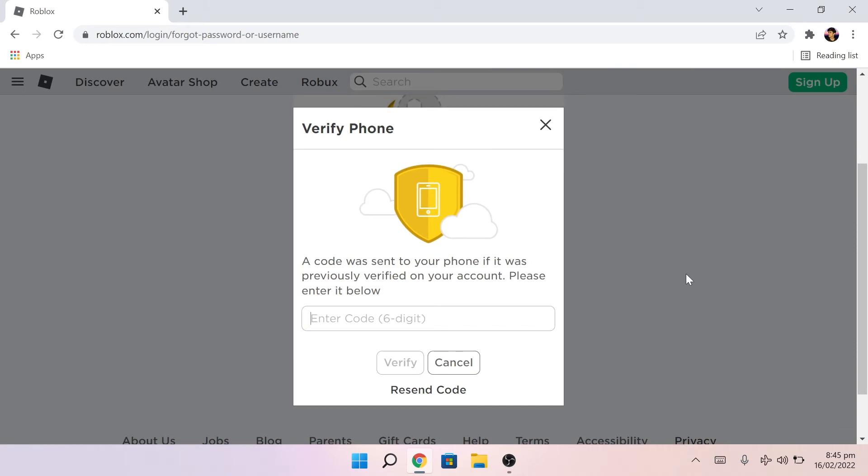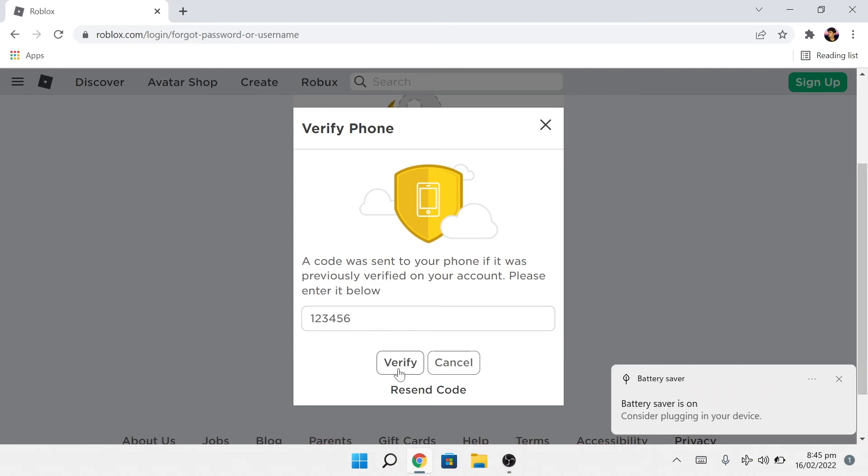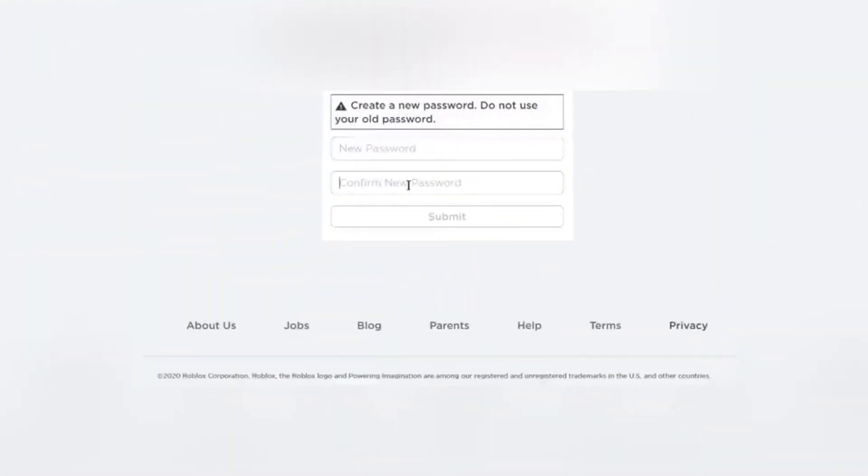After that, you'll get a six-digit verification code message, so hop onto your phone and type in the code on your browser. Click on verify and you'll be directed to this page where you can reset your password.